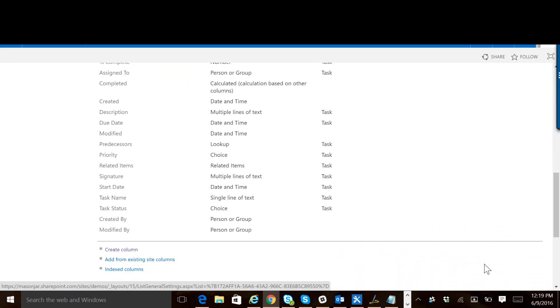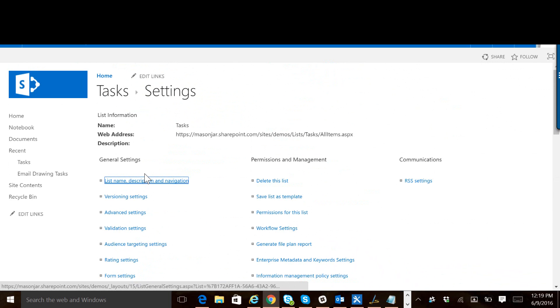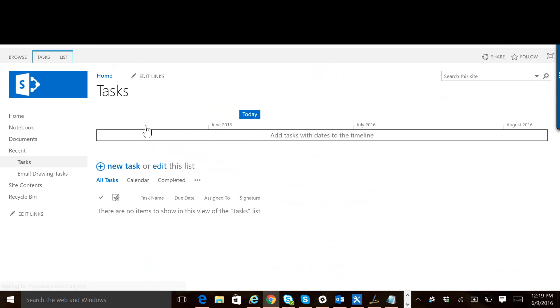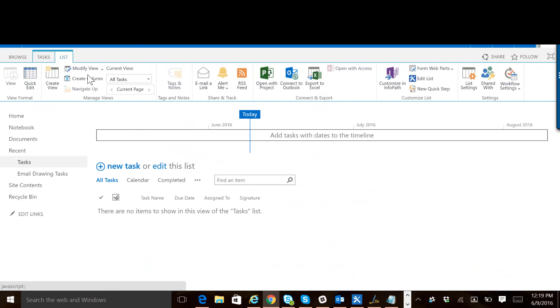So now our list is set up, and we can go into our list, which is tasks, and now we need to edit the forms for this list to enable the signature functionality. So let's click on the list tab up top here, and let's first add it to the default new form. So click on default new form.